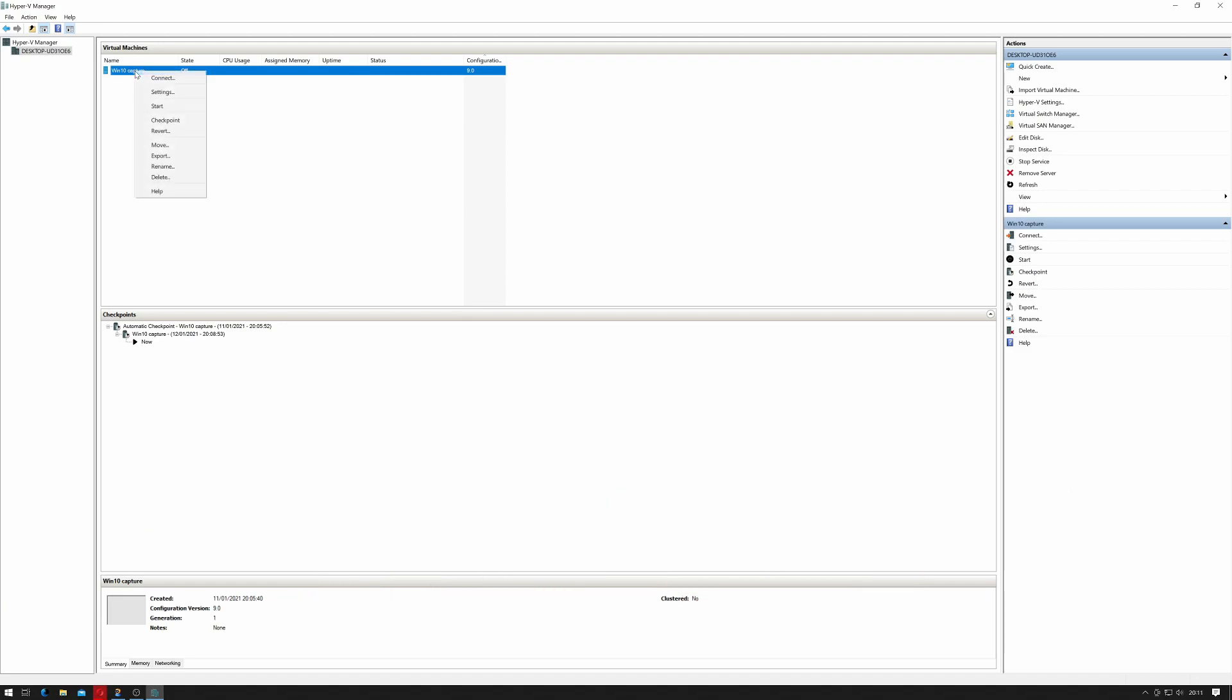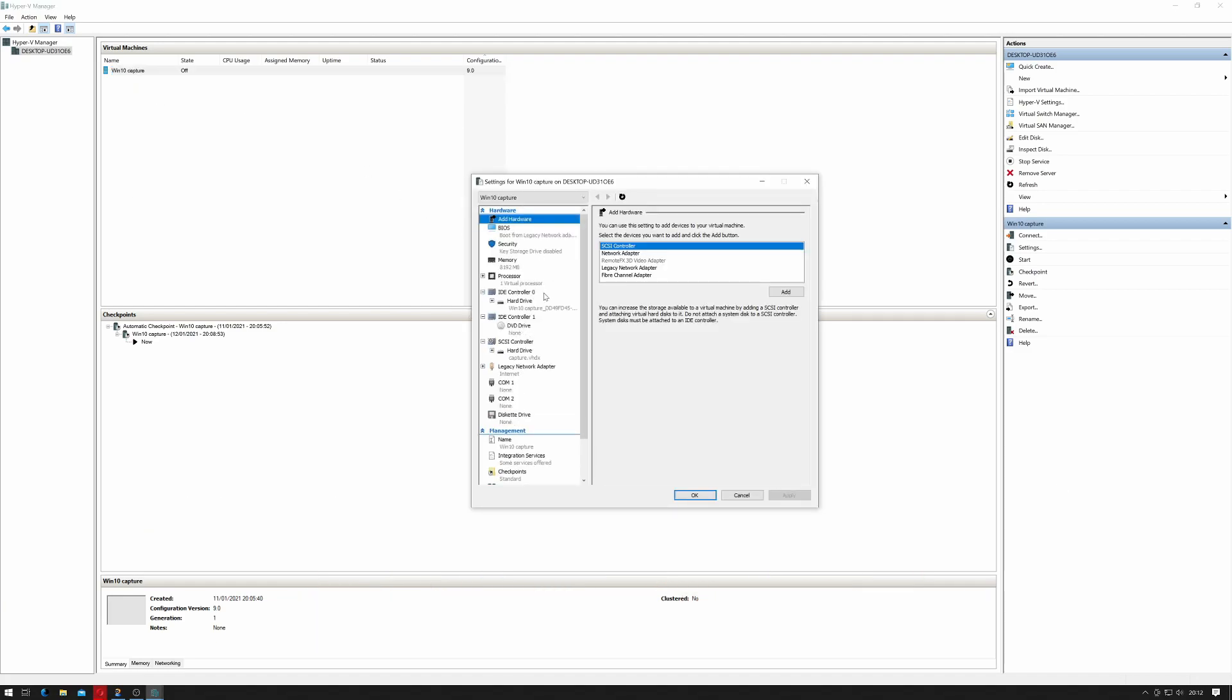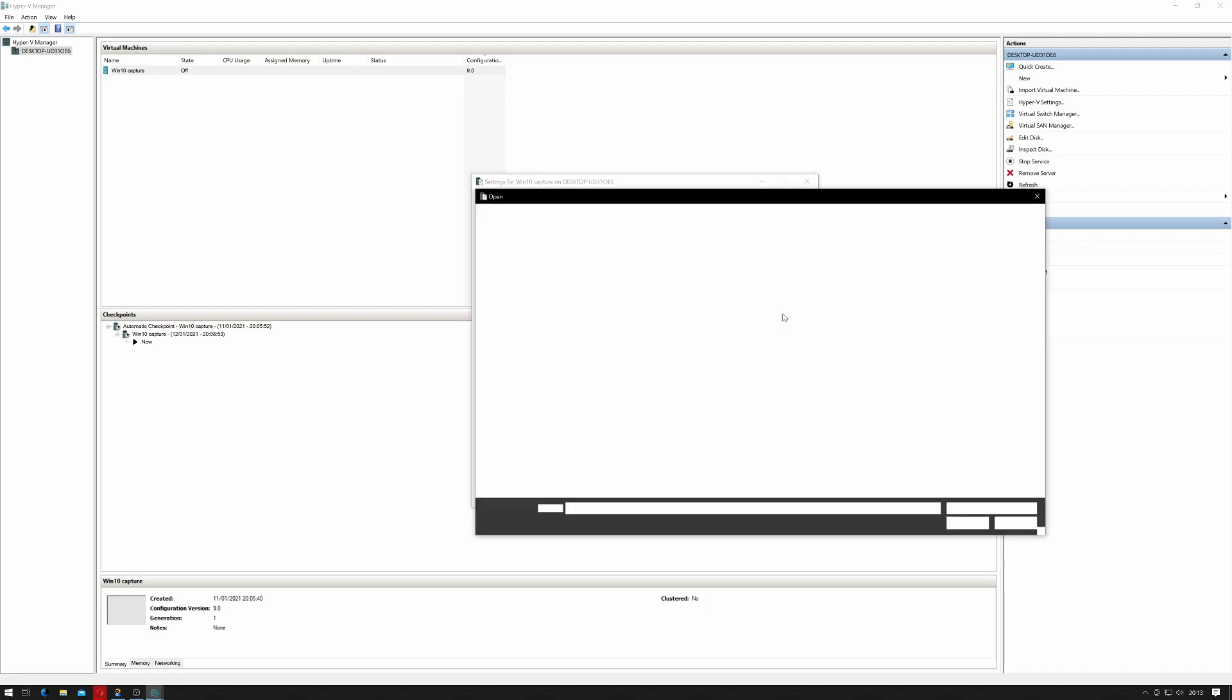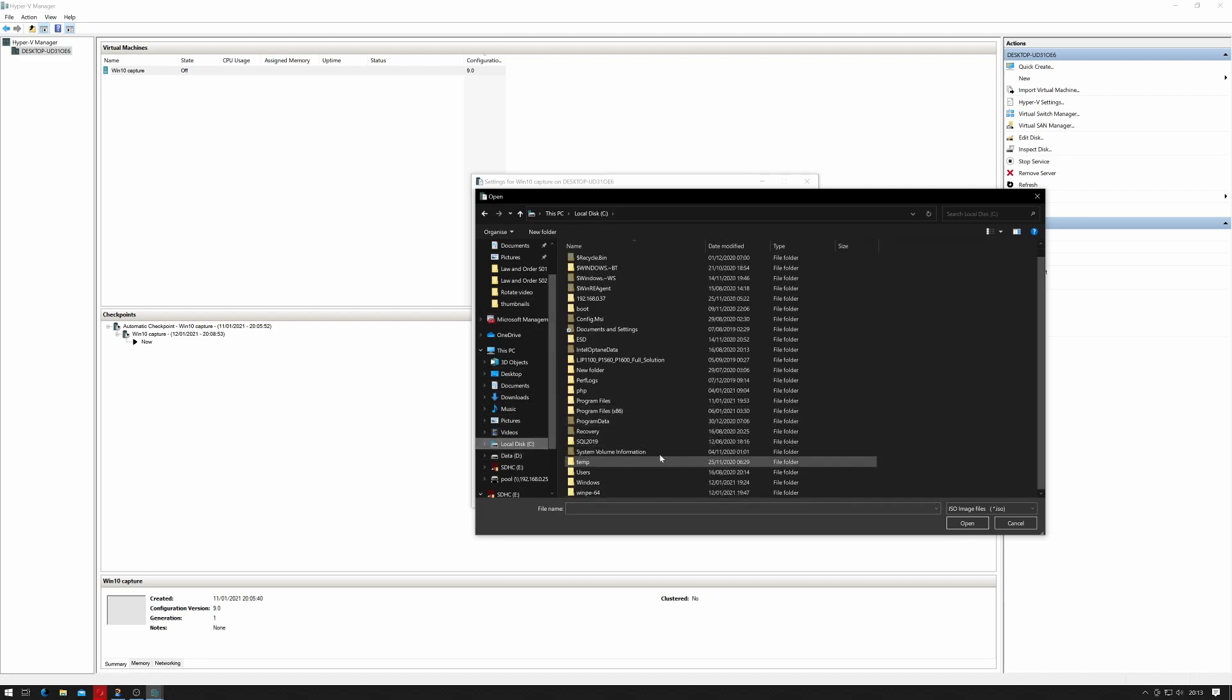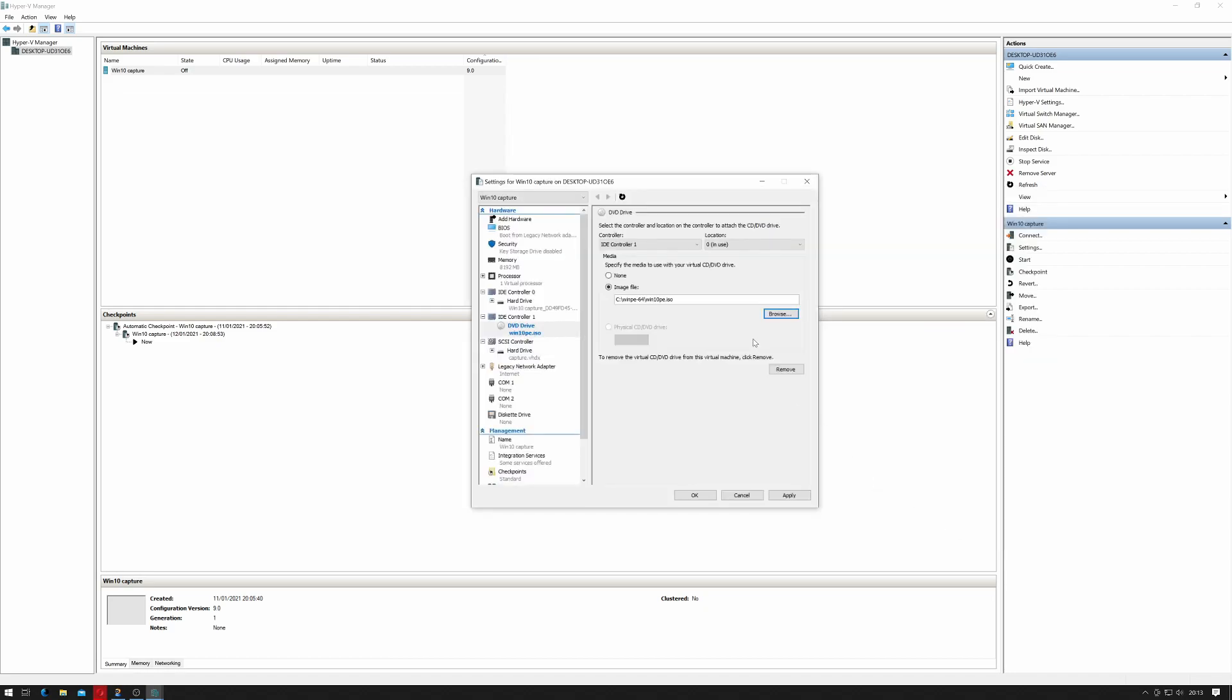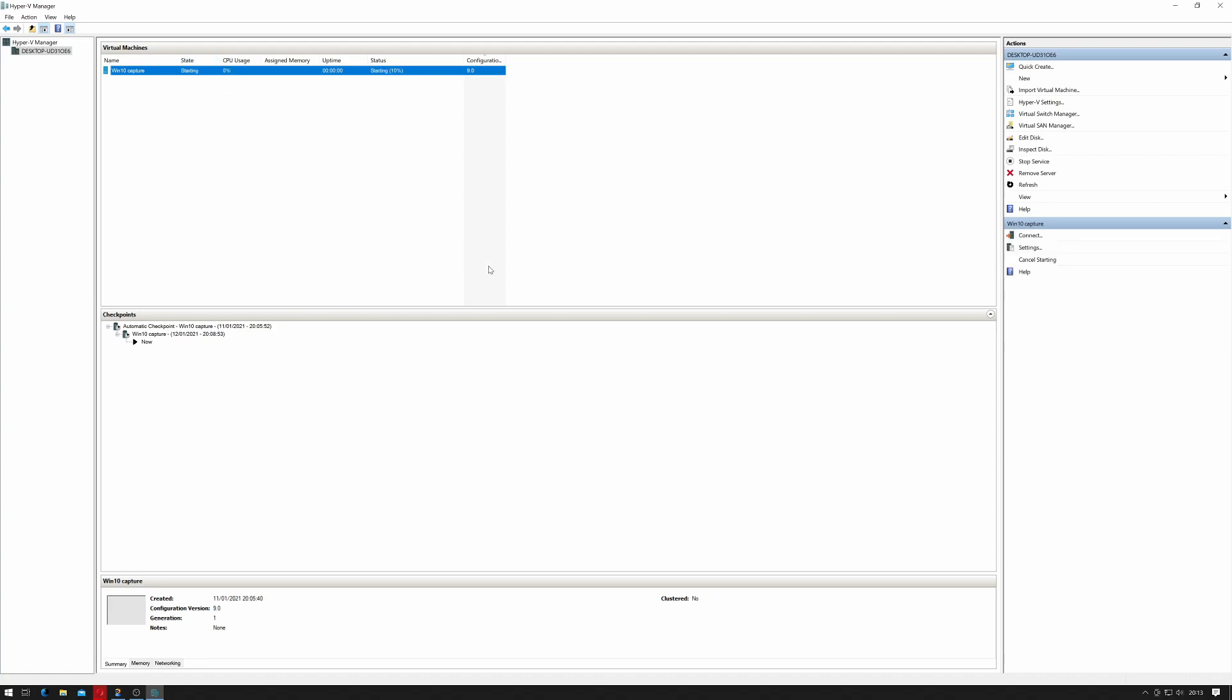Right-click the machine, go into Settings, go down to DVD drive. I'm pointing us to the WinPE folder we created in our previous tutorial. Click Open, click Apply, click OK. Hopefully we should just be able to click Start.